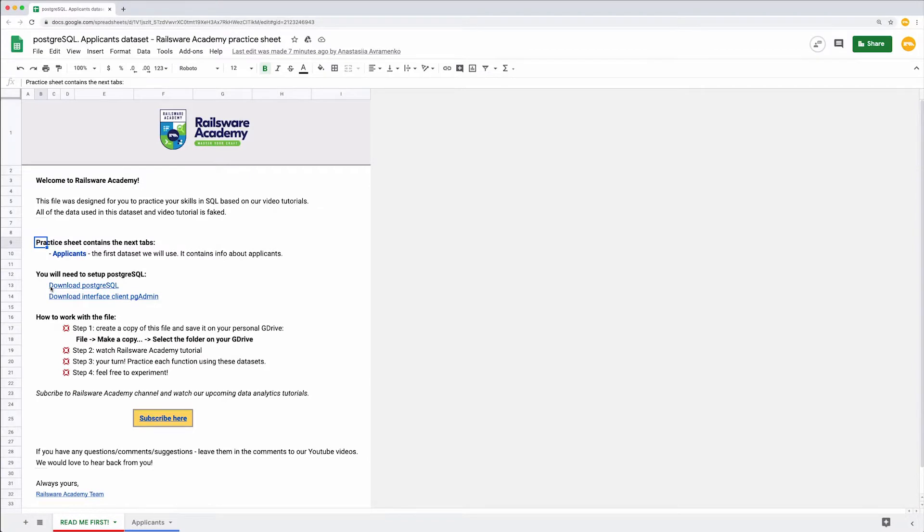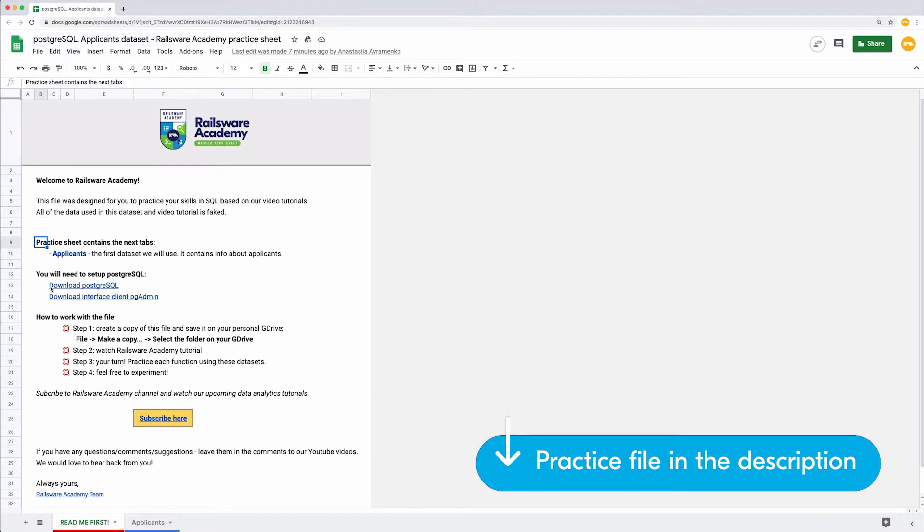We will first need to install PostgreSQL. For this, you can use a link in the video description or in our practice sheet.